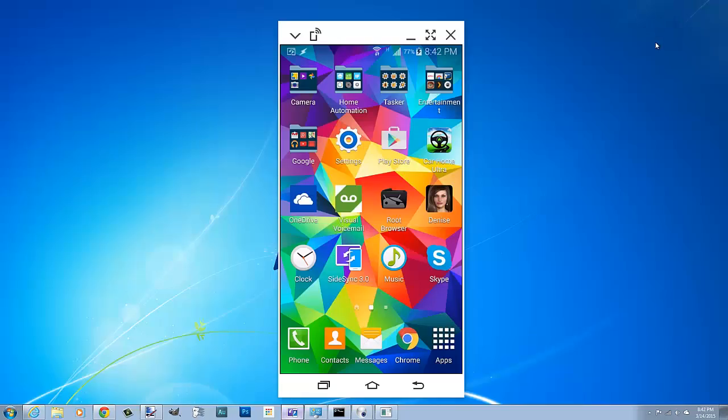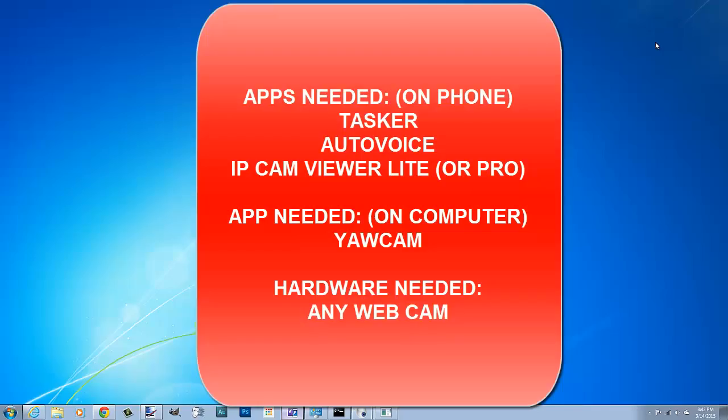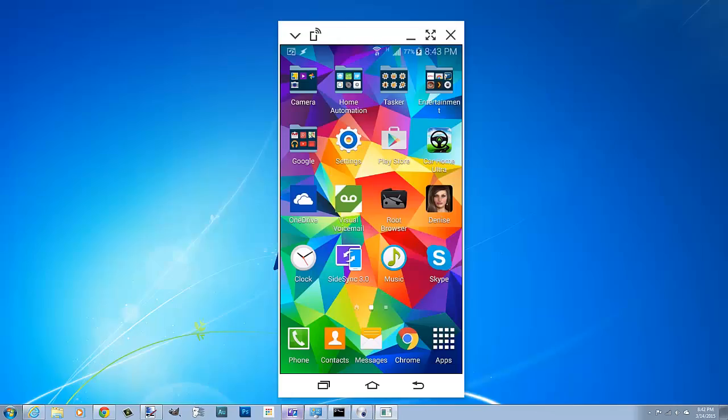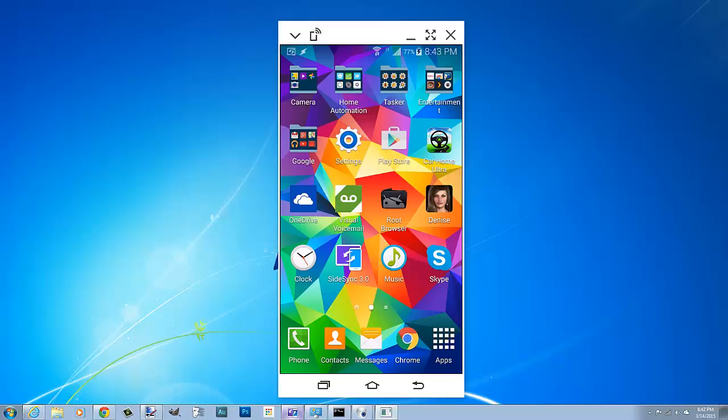What's up everybody, gonna make another Tasker video here for you. This one is gonna be something that I've never seen anyone do on YouTube, so it's gonna be a little different. Basically what I'm doing is I'm gonna use Tasker as a security camera.